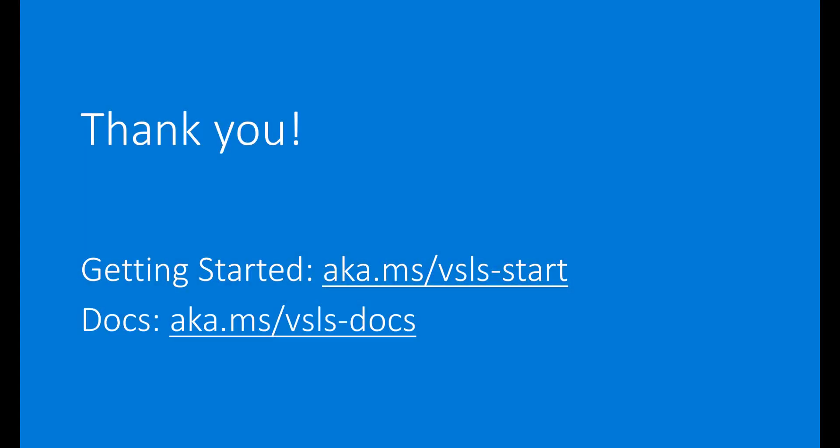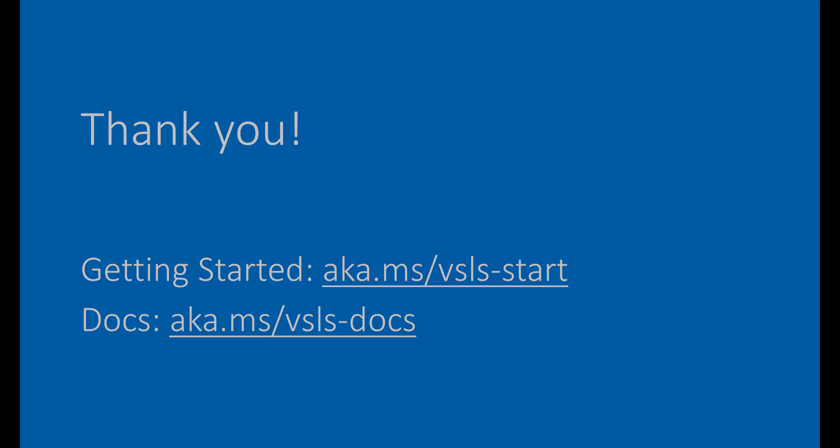We hope that this gave you a good overview of the features of Live Share. Additional documentation for VS Live Share can be found at aka.ms slash vslsdocs. And happy collaborating!